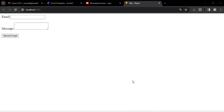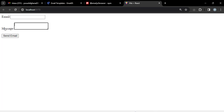We have a simple contact form where a user should enter an email and a message, and after clicking the send email button, they should be able to send the email.